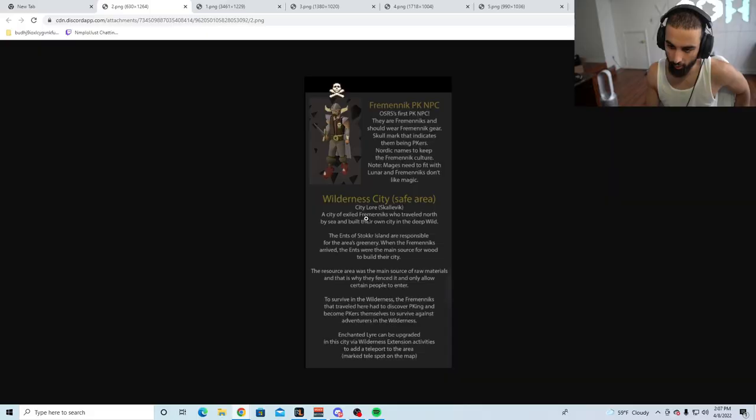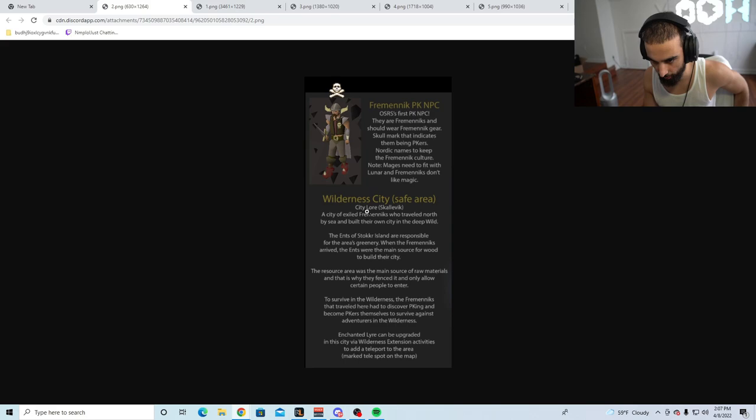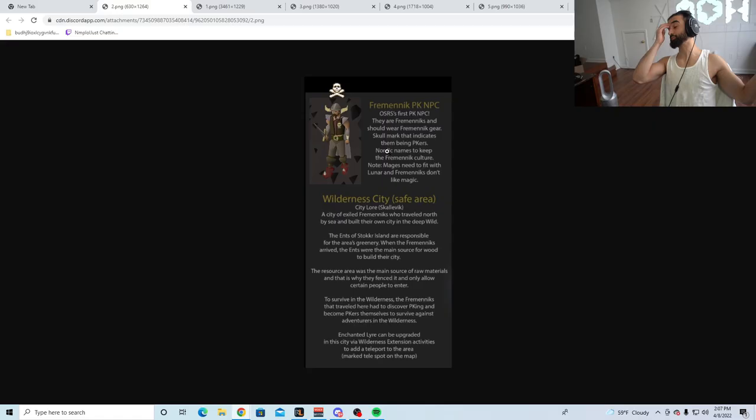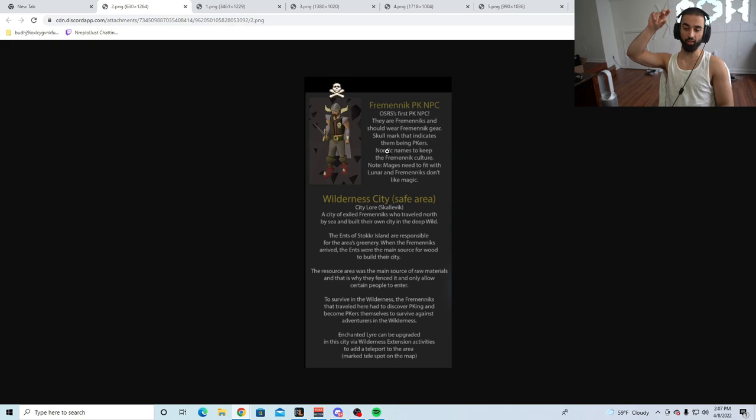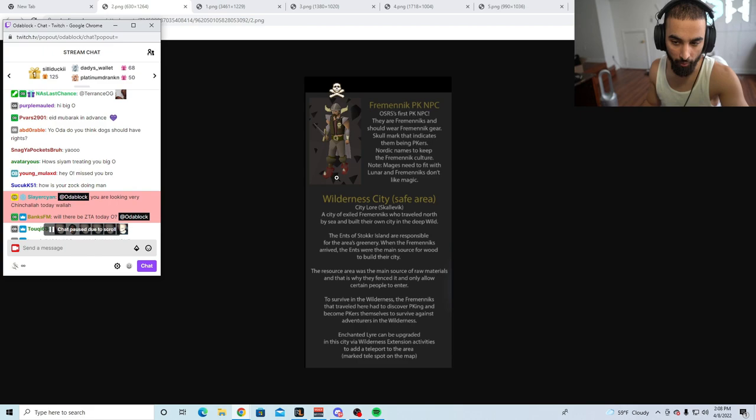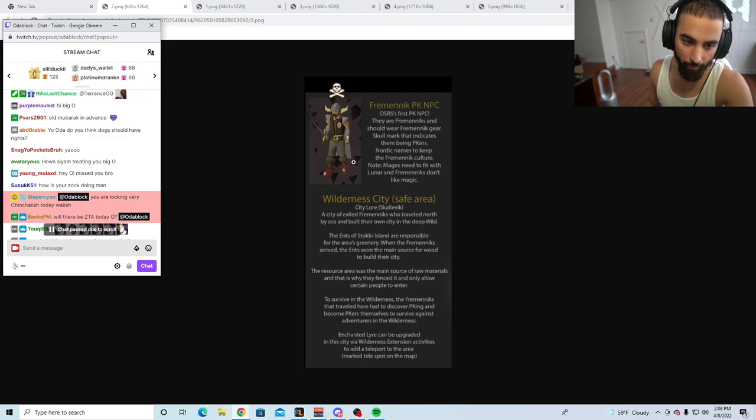Wilderness City Safe Area. City lore: a city of exiles of economicans who traveled north by sea and built their own city in the deep wild. Let me tell you what they're doing. They're basically adding a demonic gorilla in the wilderness, and I'm assuming we're going to have to switch attack styles every couple of hits, which is going to be very easy to kill. This is not going to change anything, and whatever the drop table is going to be on this is going to be bad honestly.